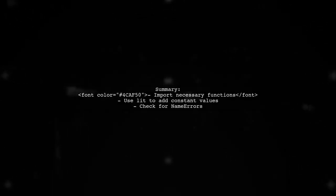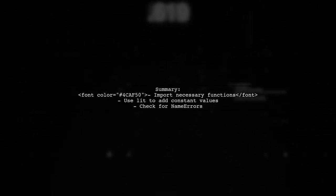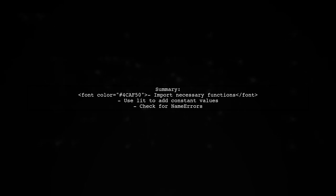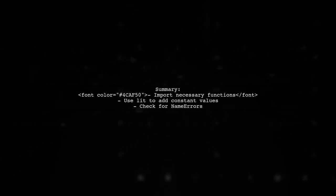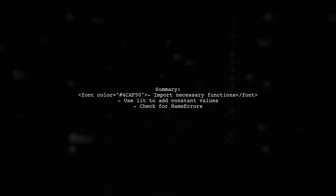In summary, always remember to import necessary functions before using them in your Spark data frame operations. This will help you avoid common errors.